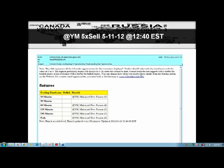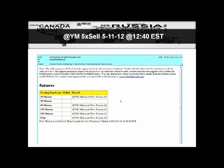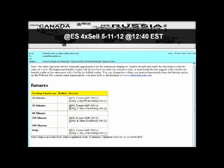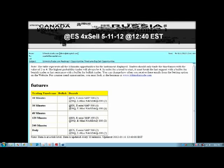At the same time — 5-11-2012 — we also got emails on S&P 500 futures and NASDAQ futures. These were four-time-frame sells. The 240 wasn't set up for these products, but we had all three future products — the Dow, NASDAQ, and E-Mini S&P 500 — all giving us a multiple time frame sell signal on the same date and time.